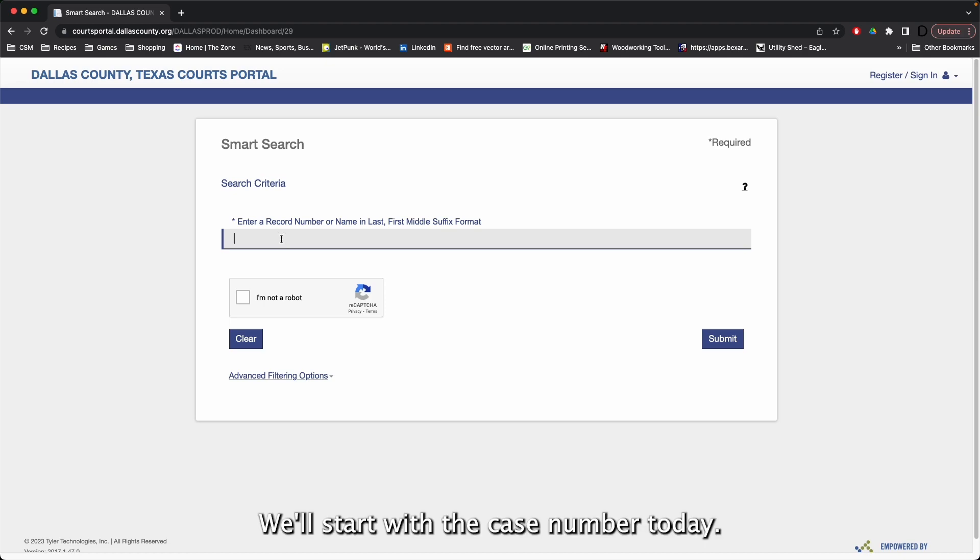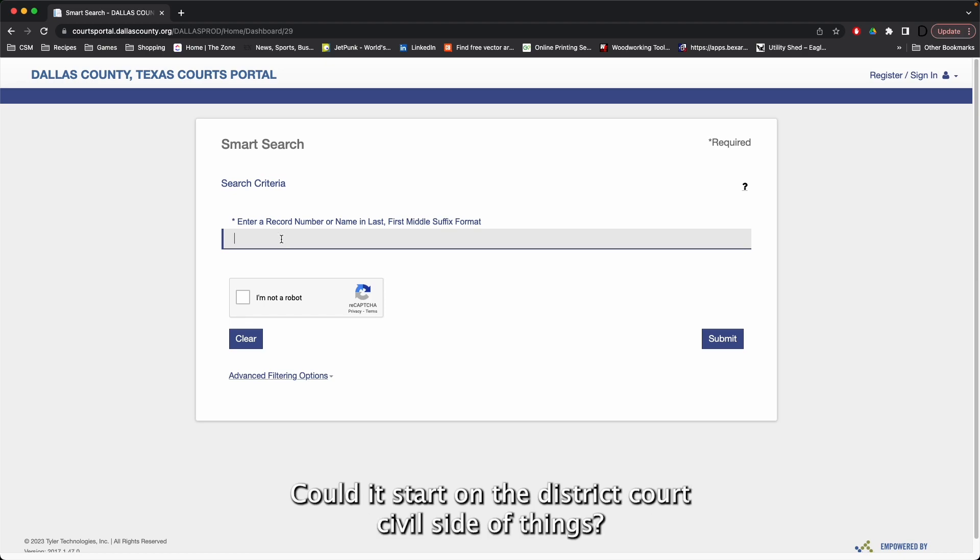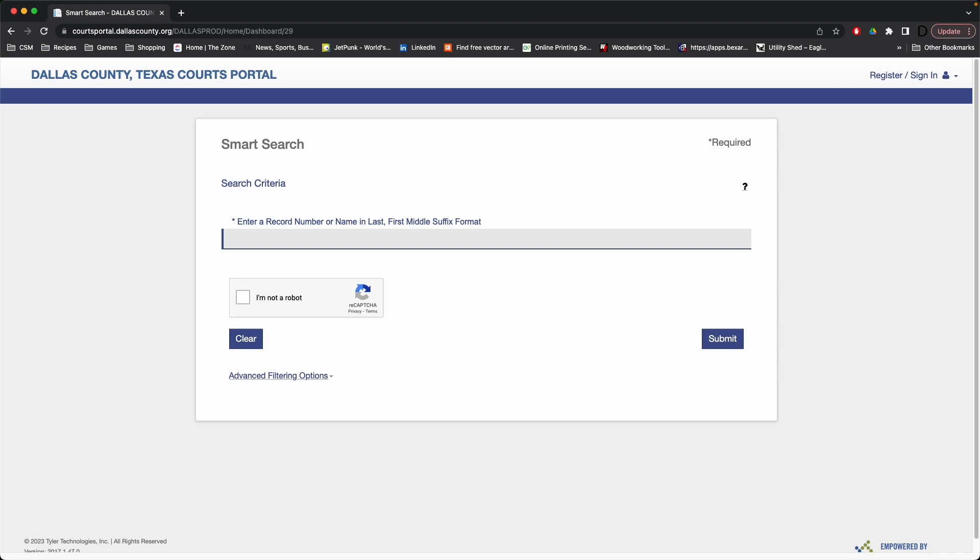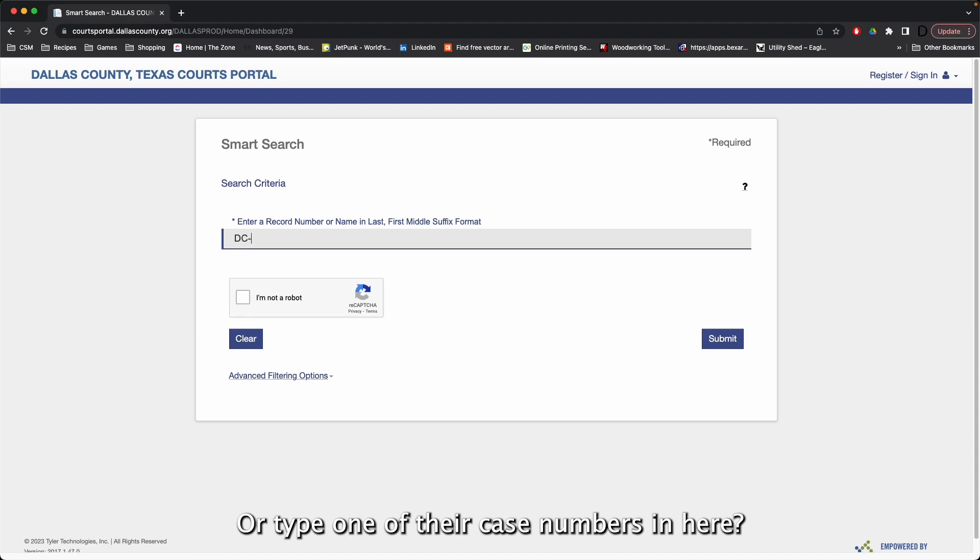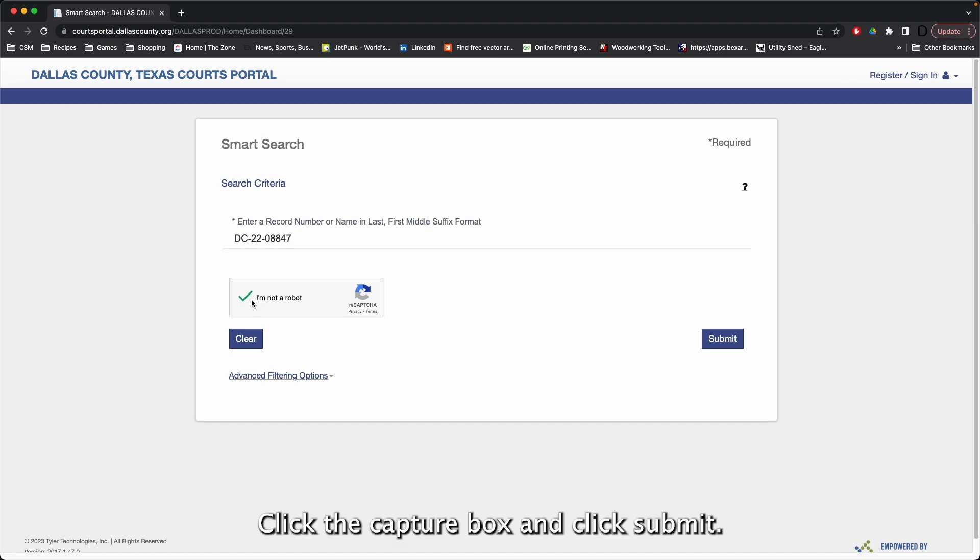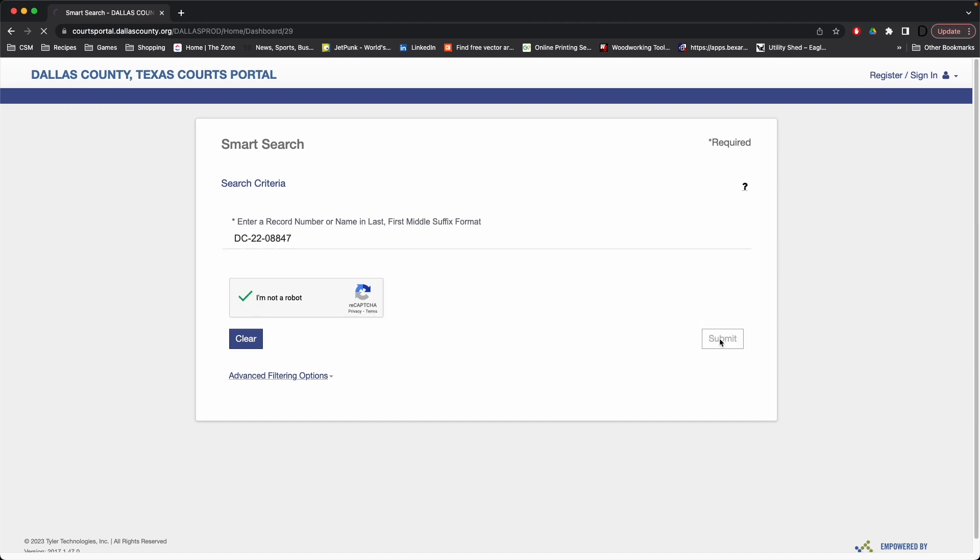We'll start with the case number today. We're going to start on the district court civil side of things. We'll type one of their case numbers in here, click the CAPTCHA box, and click submit.